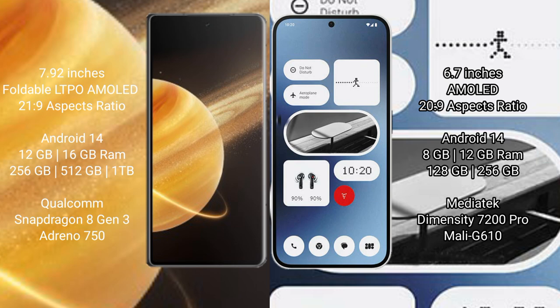Qualcomm Snapdragon 8 Gen 3 processor with Adreno 750 GPU. Nothing Phone 2A comes with 8GB/12GB RAM and 128GB/256GB internal storage, MediaTek Dimensity 7200 Pro processor with Mali-G610 GPU.